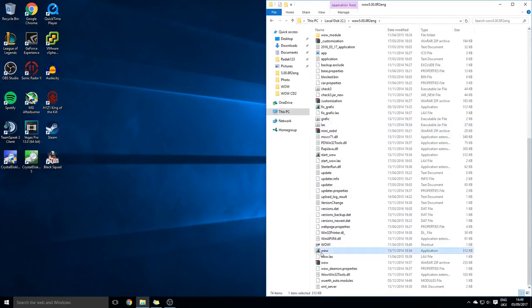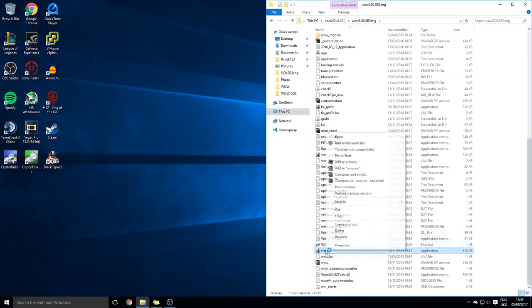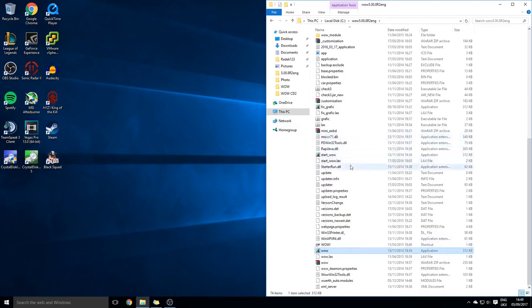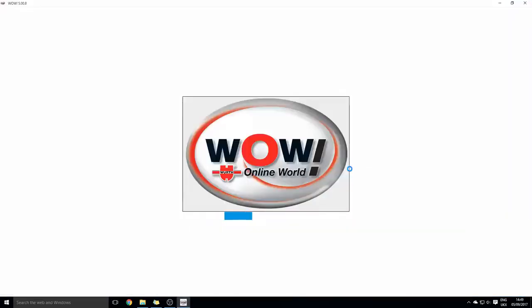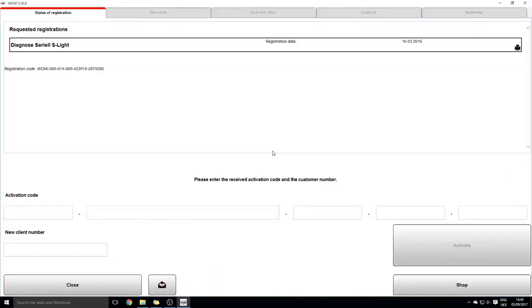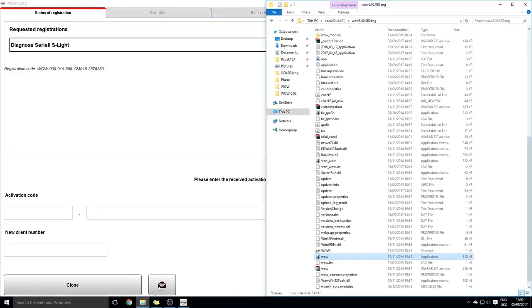Once that opens, you will be given a registration code and this is where you're going to copy it all. Make sure there's no spaces after or before it, because sometimes it does give you a space after it.